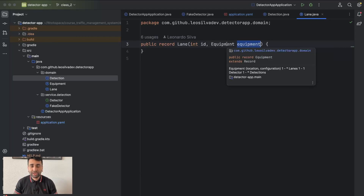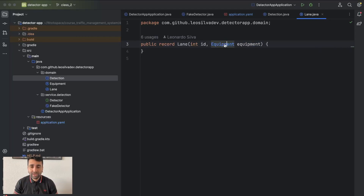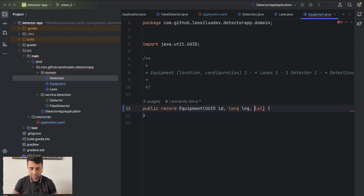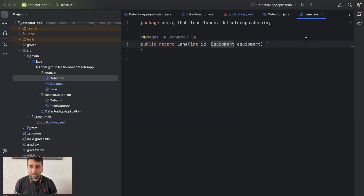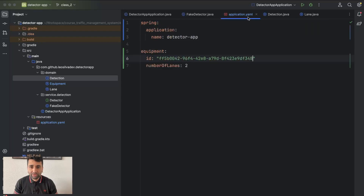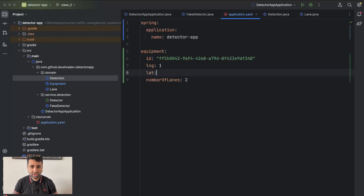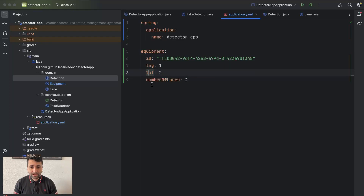The lane ID is a numeric one — it doesn't need to be globally unique like a UUID across all equipments. The equipment has the UUID. Let's also add latitude and longitude so we know the location. So the equipment has: ID, latitude, longitude, and number of lanes — I think that's it.